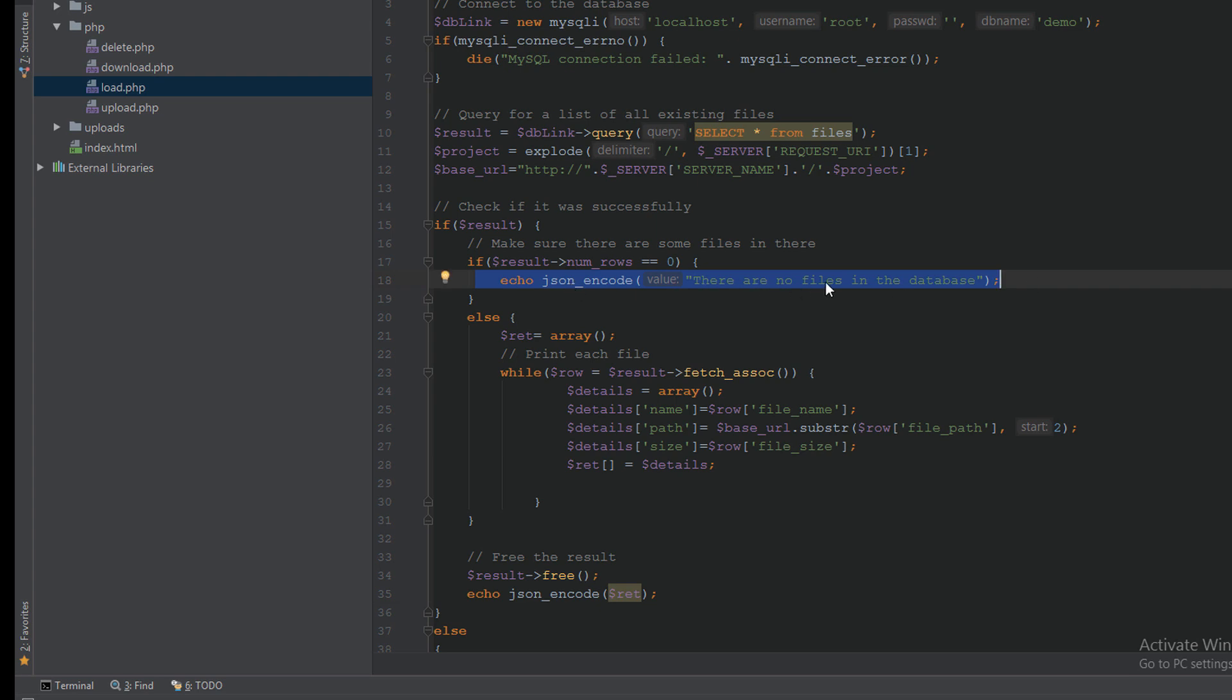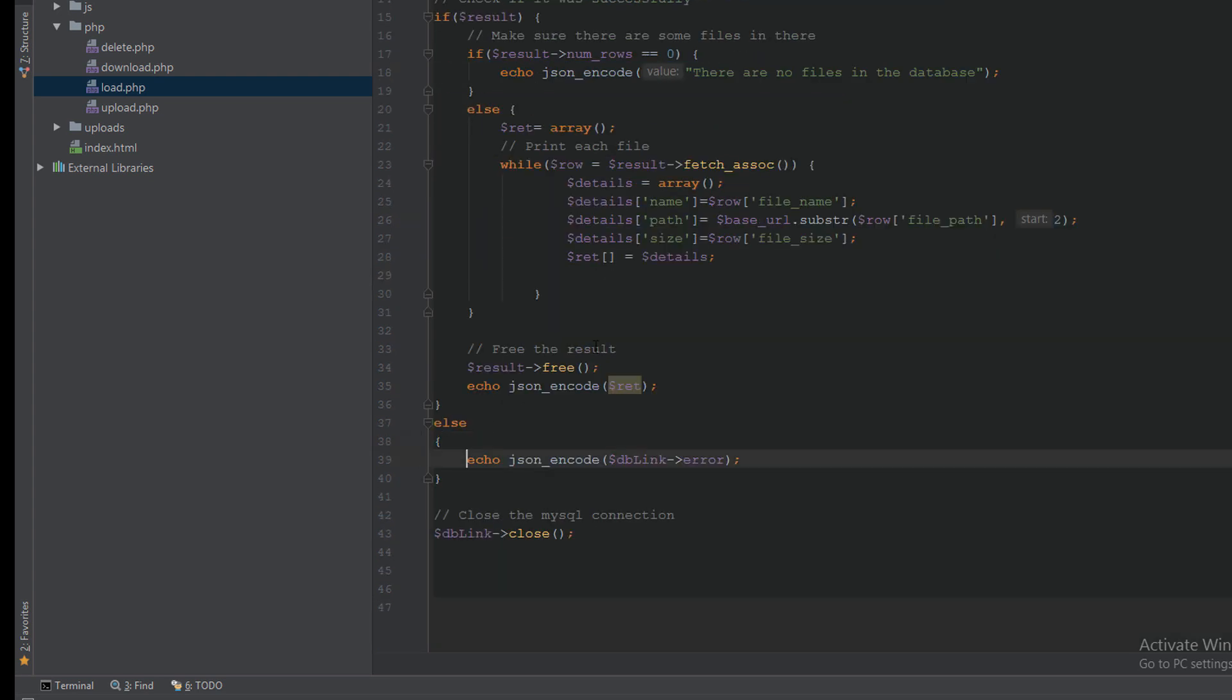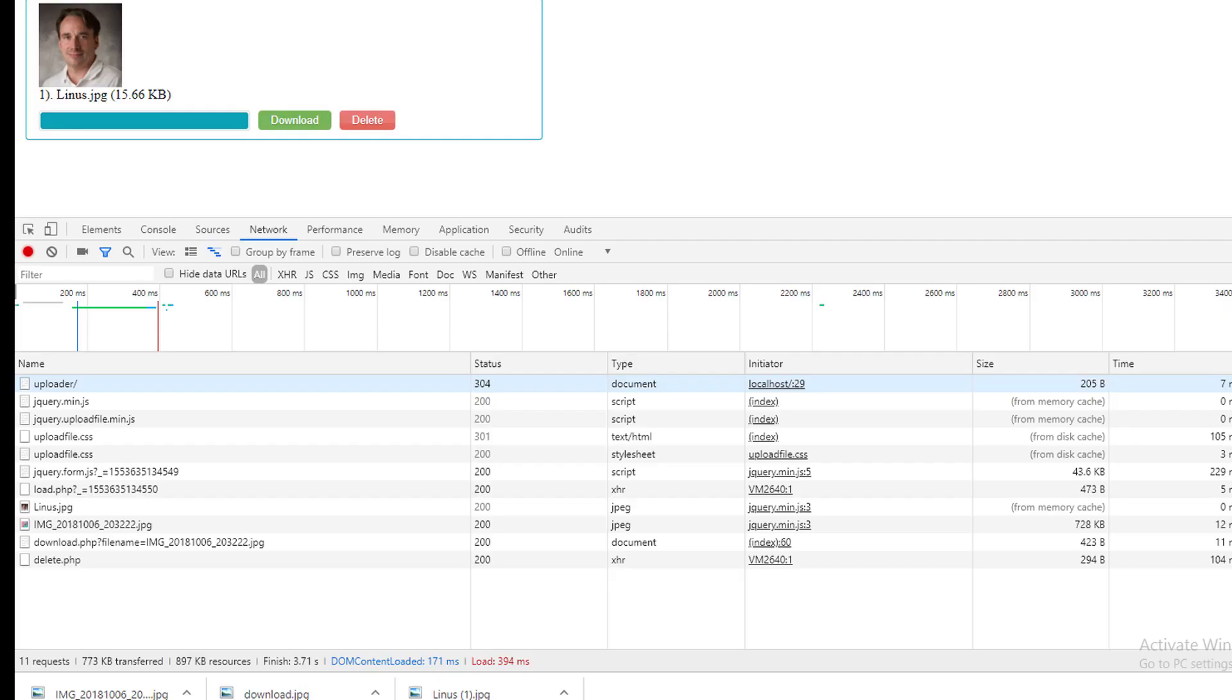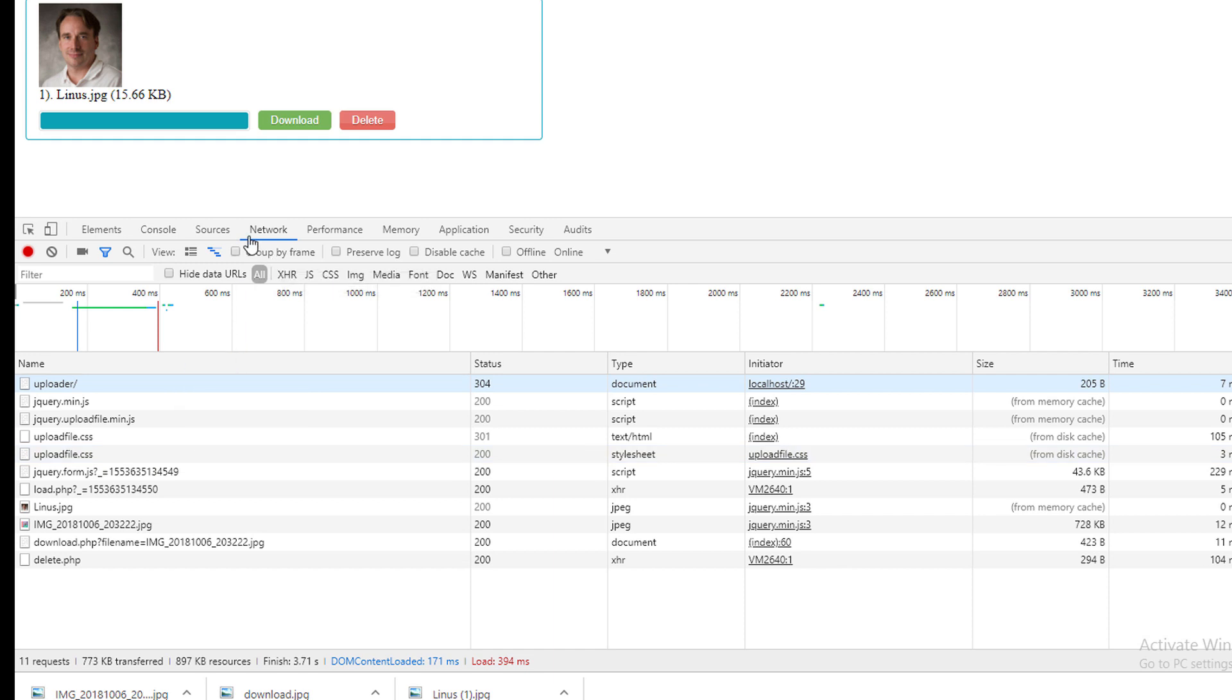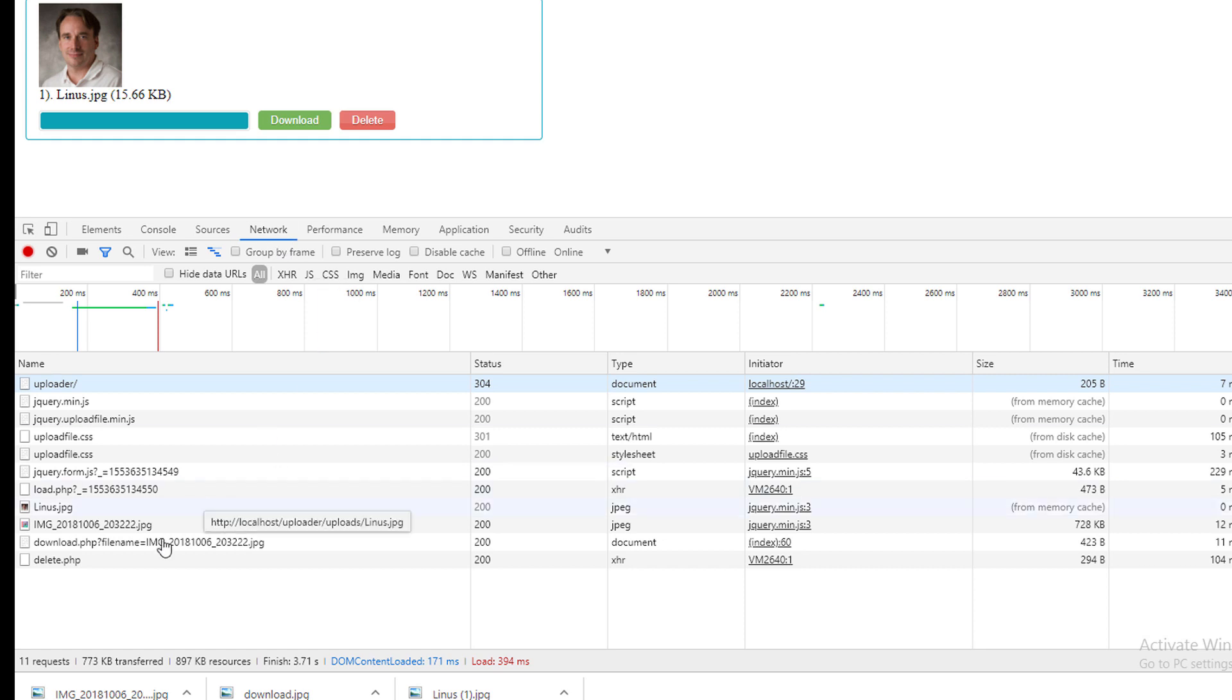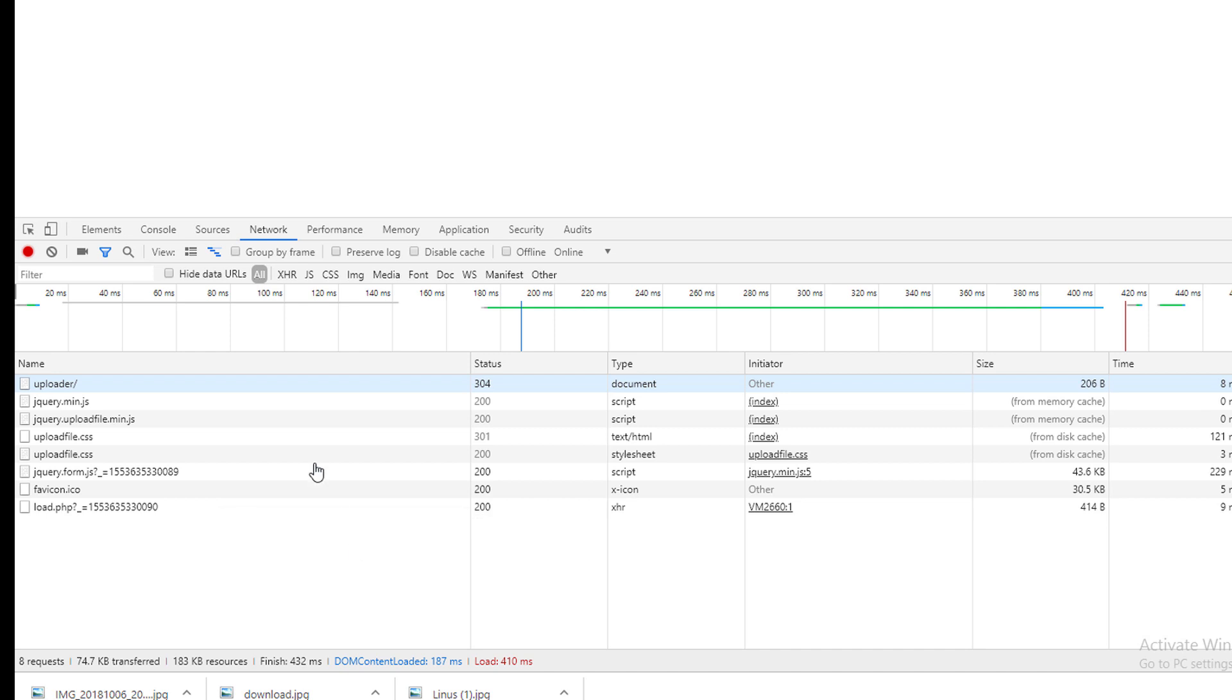Also if there is a database error, I will see the error into the JSON encode. If there is any problem on using this library, you can go to console and see if there is any error. Also you can test using the network. It will help you to understand how the library works and if there is any problem, you can show it here.